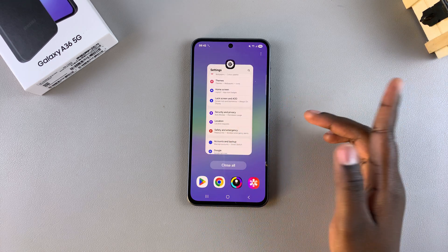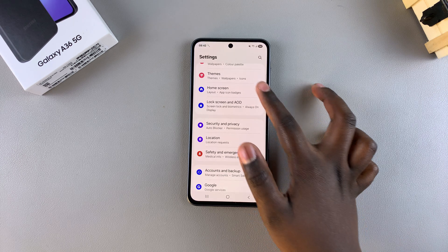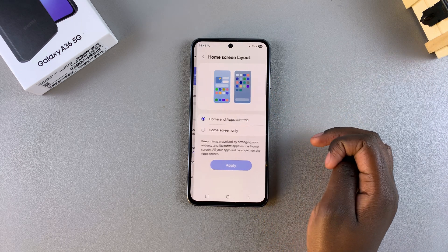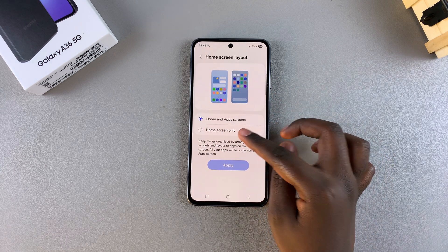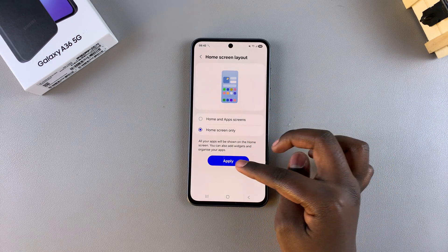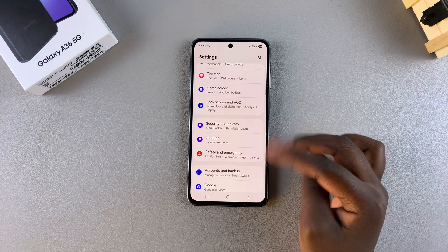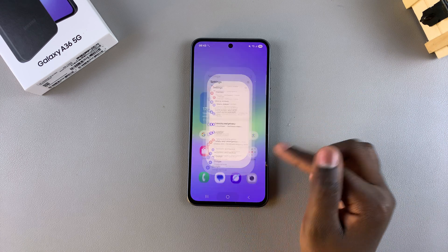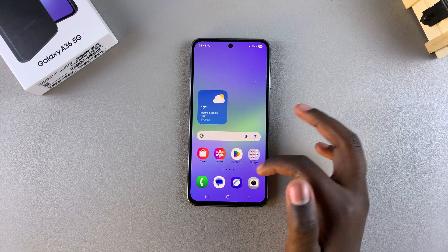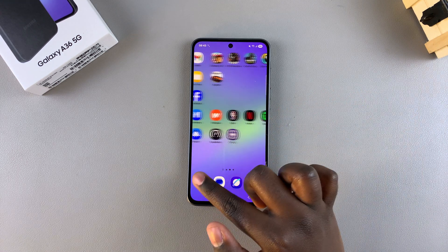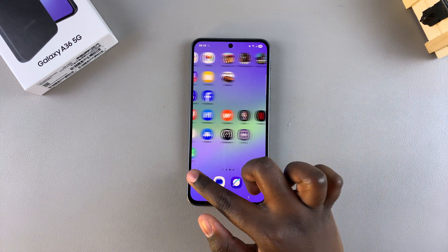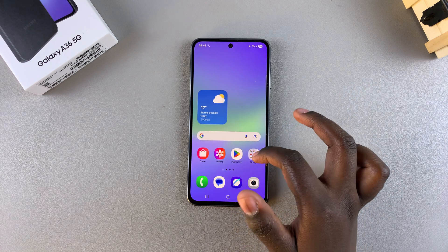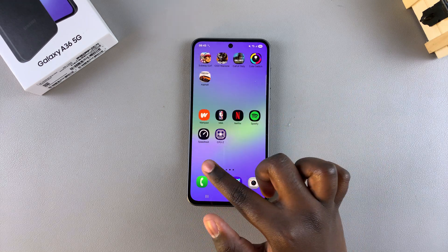If you want to switch back to home screen only, just go back to the home screen layout settings, select home screen only, tap on apply and wait for the changes to be added onto your phone. Once you've done that you can see the home screen layout has been changed from home and app screen to home screen only.